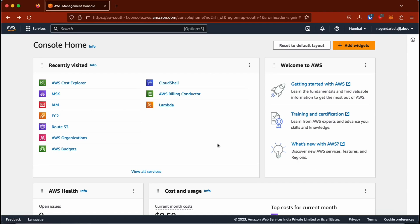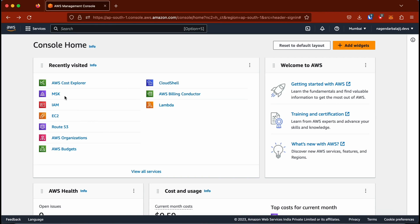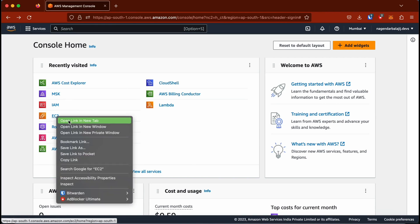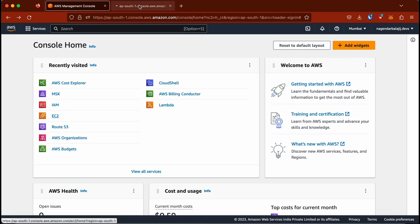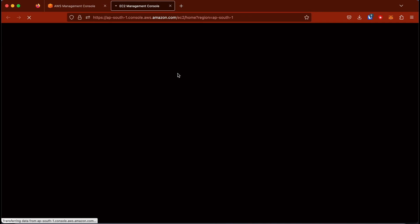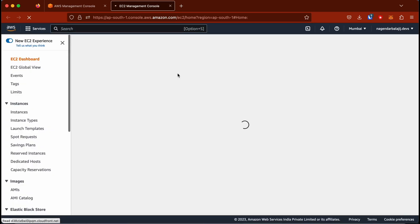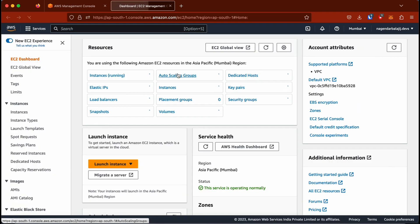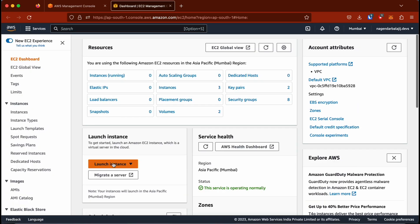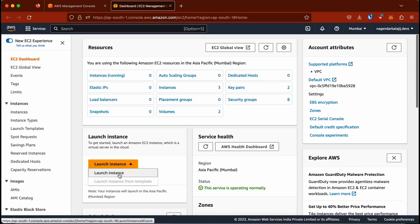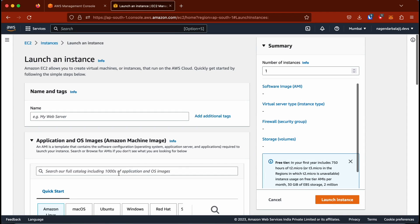Hey guys, welcome to my YouTube channel. Today we are going to talk about how we can create an MSK cluster and connect it to an EC2 instance. First off, I'm going to start by creating my EC2 instance, and I'm going to be using Mumbai for all the resources.